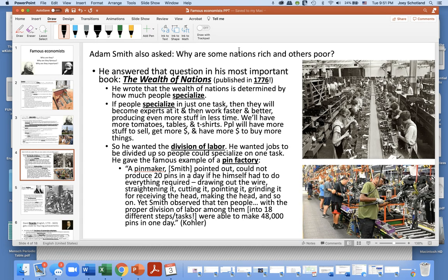Adam Smith also asked: why are some nations rich and others poor? He answered that in his most important book, The Wealth of Nations, published in 1776 when Thomas Jefferson wrote the Declaration of Independence. Adam Smith wrote that the wealth of nations is determined by how much people specialize. If people specialize in just one task, they become experts and work faster and better, producing more in less time — more tomatoes, tables, and t-shirts — and with more to sell, people have more money and can buy more things. Everyone's better off.